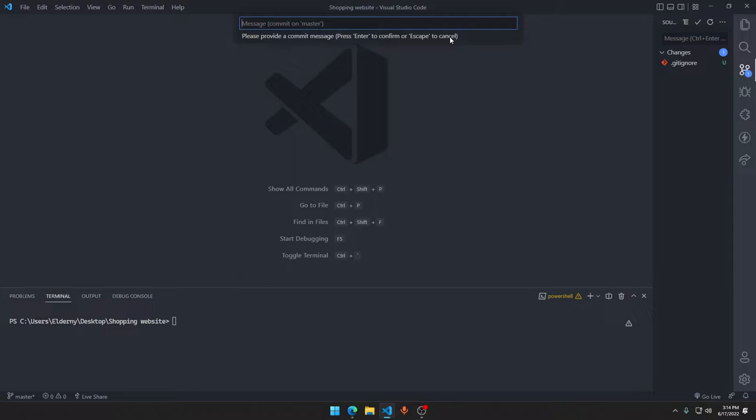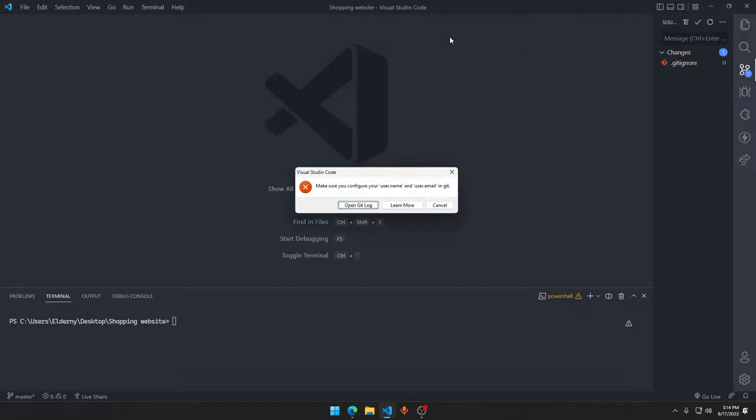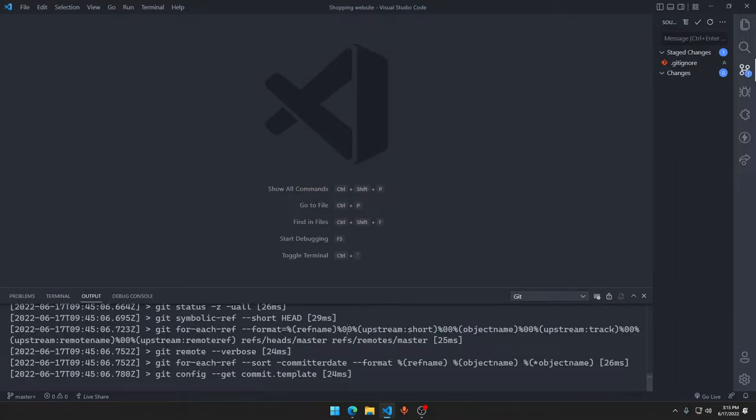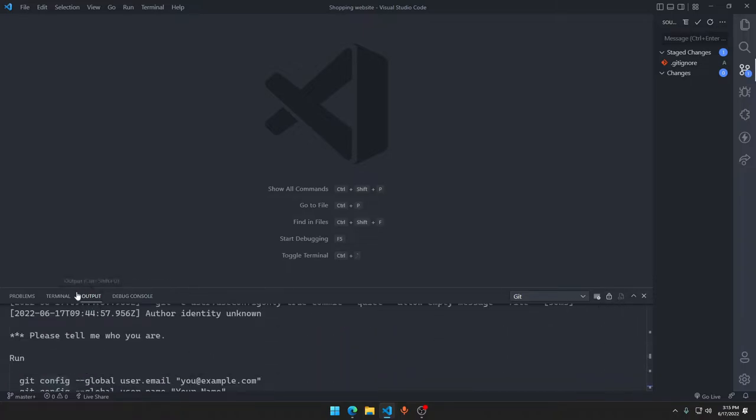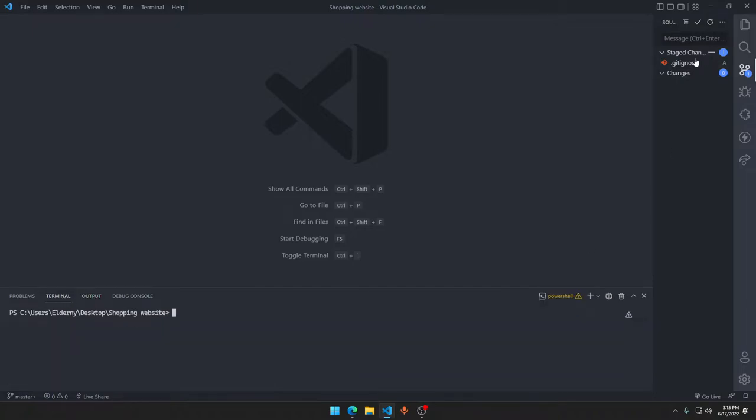Git commit on master. Make sure you configure your git. Okay, I have not connected with git properly, so that's a thing what we are going to do now.